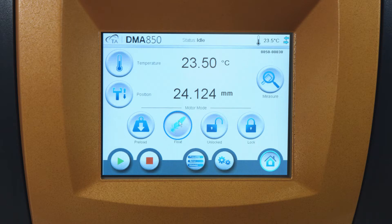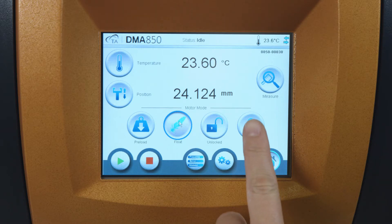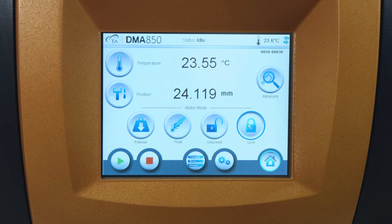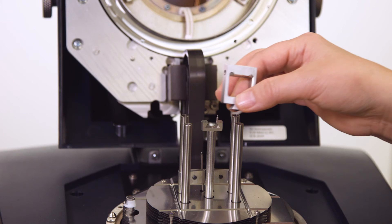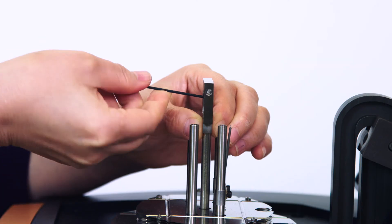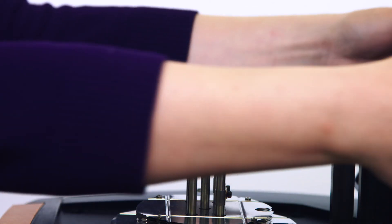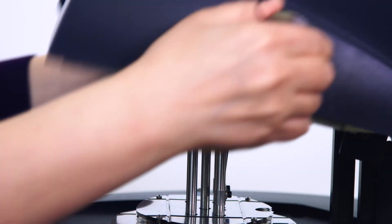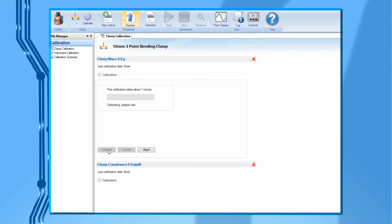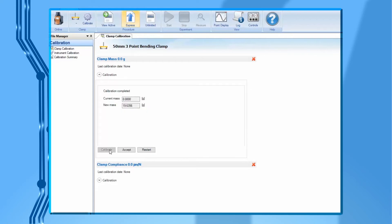From the instrument touch screen, lock the drive shaft. Install the movable clamp to the drive shaft. Then close the furnace. From TRIO software, press calibrate to begin. This calibration is to measure the mass of the movable clamp. After it is finished, click on accept.